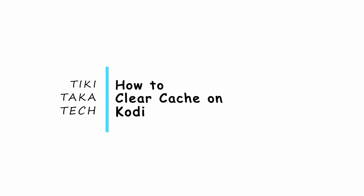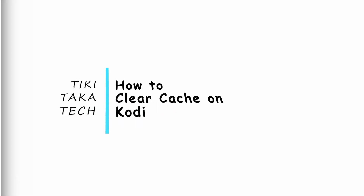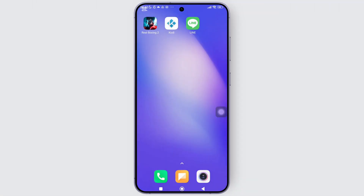How to clear cache on Kodi. Hey everyone, welcome back to the channel. In today's video I'm going to show you how you can clear cache on Kodi. As you know, there isn't any direct option to clear cache inside Kodi, and it's a very long and boring process to go through all the settings just to find out there isn't actually a direct option for that. So in this video I'm going to show you the easy way to clear cache on Kodi.